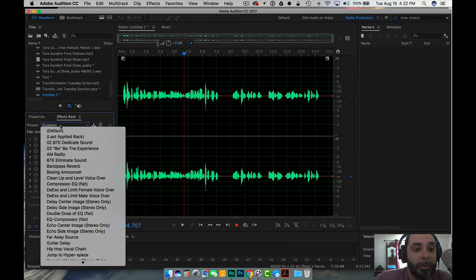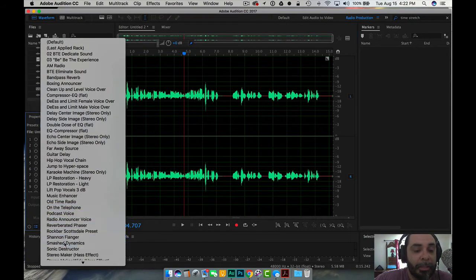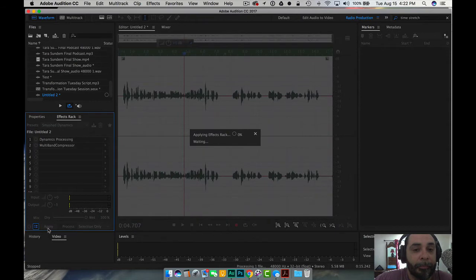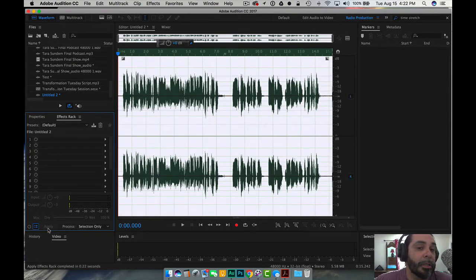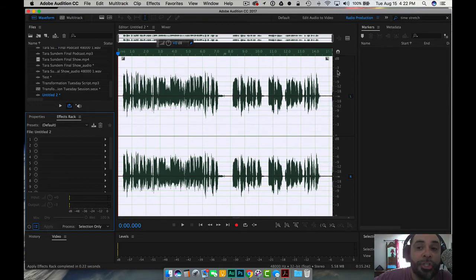Now let's go ahead and use smashed dynamics and apply. And you can see that the audio has been changed. The audio has been changed and it looks like it's raised up just below negative three decibels.